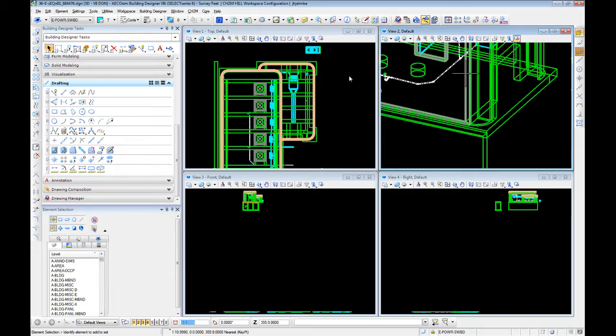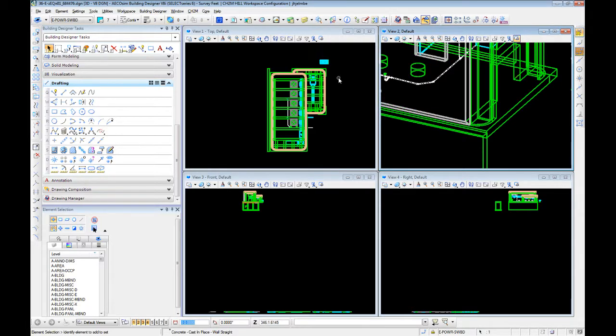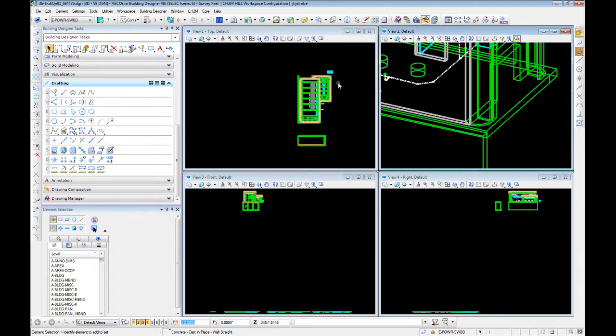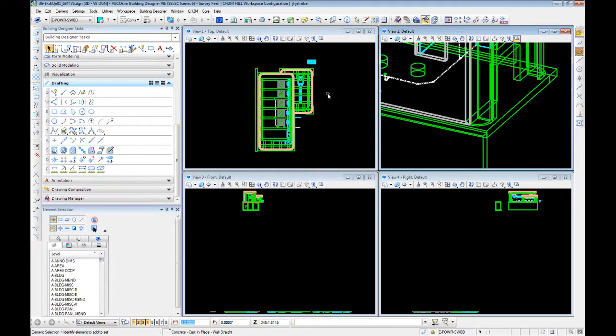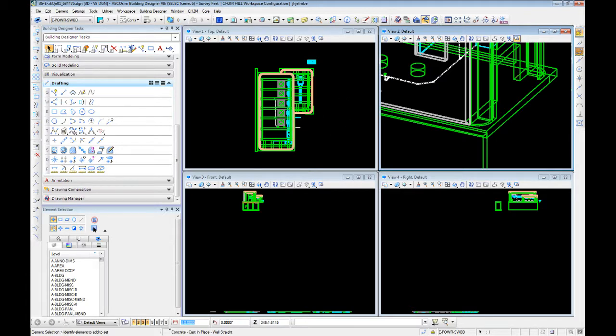So we derailed slightly and did a little bit more setup stuff. So now that we have references on, we have our snaps and everything set, we can start talking about modeling.